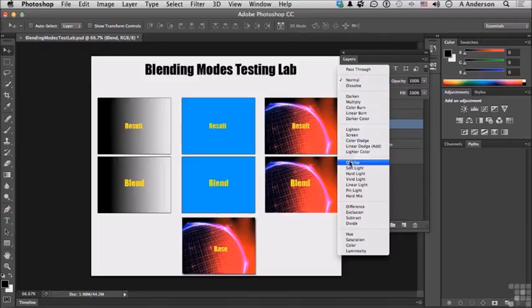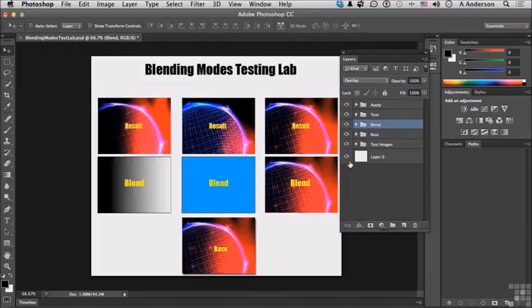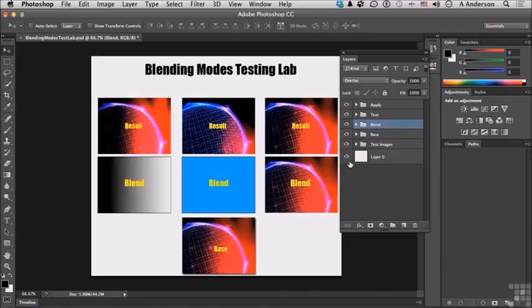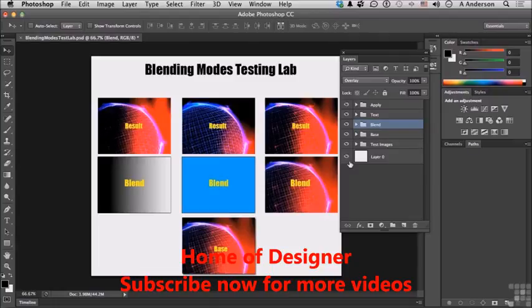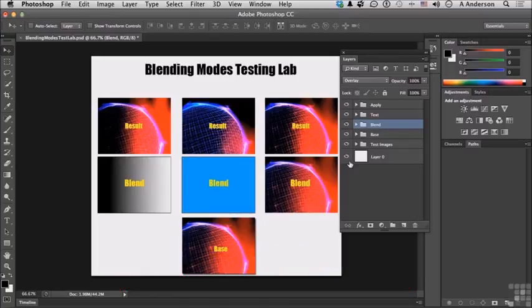Now the first one we're going to look at is overlay. Overlay multiplies or screens, that's darken or lighten, the colors depending on the base color. The base color is not replaced but it's actually mixed with the blend color and reflects the lightness or darkness of the original color.